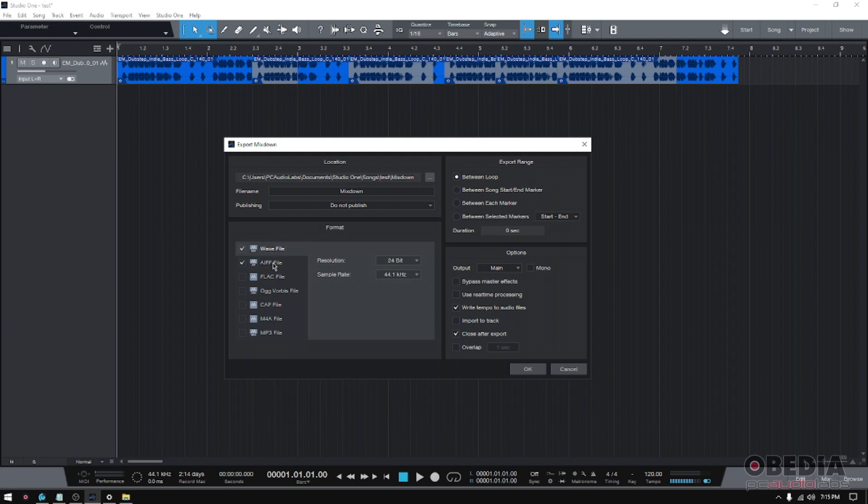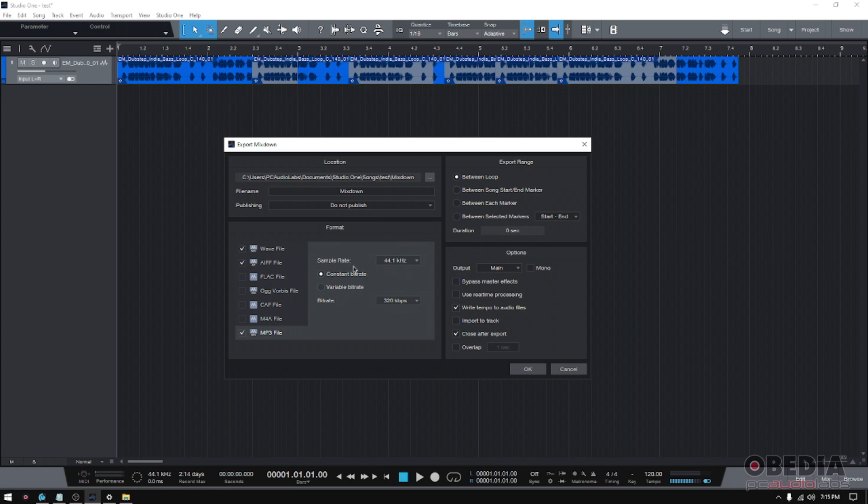If you want to do WAV, AIFF, and also mp3, you go ahead and select the mp3 checkbox. As you might know, the mp3 has different parameters such as the sample rate, whether it's a constant bit rate or variable bit rate, and the actual bit rate.